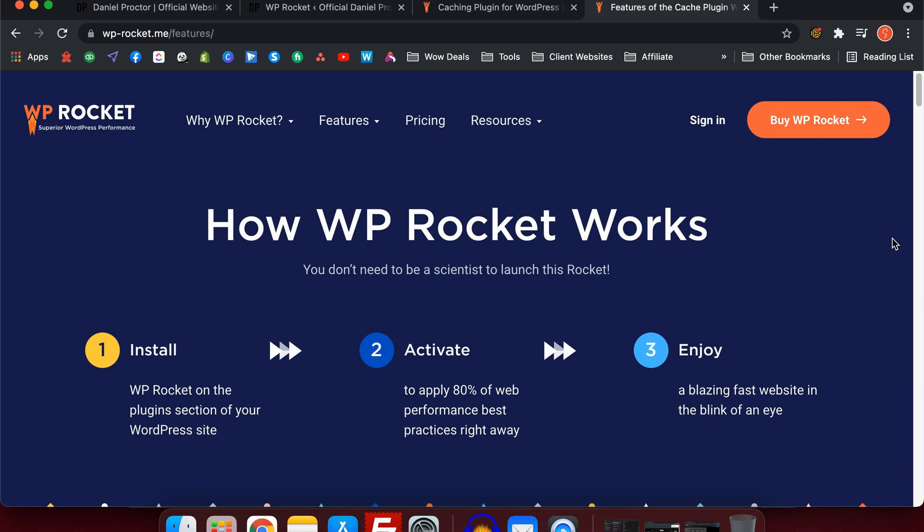The first step for me is always WP Rocket because it's the easiest way to guarantee it's going to be faster than without having a caching plugin.